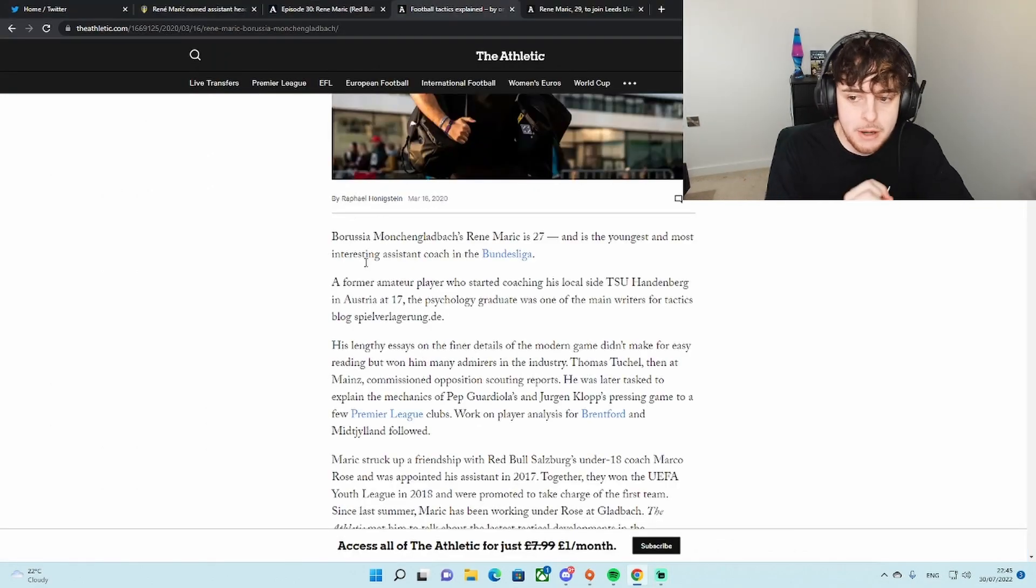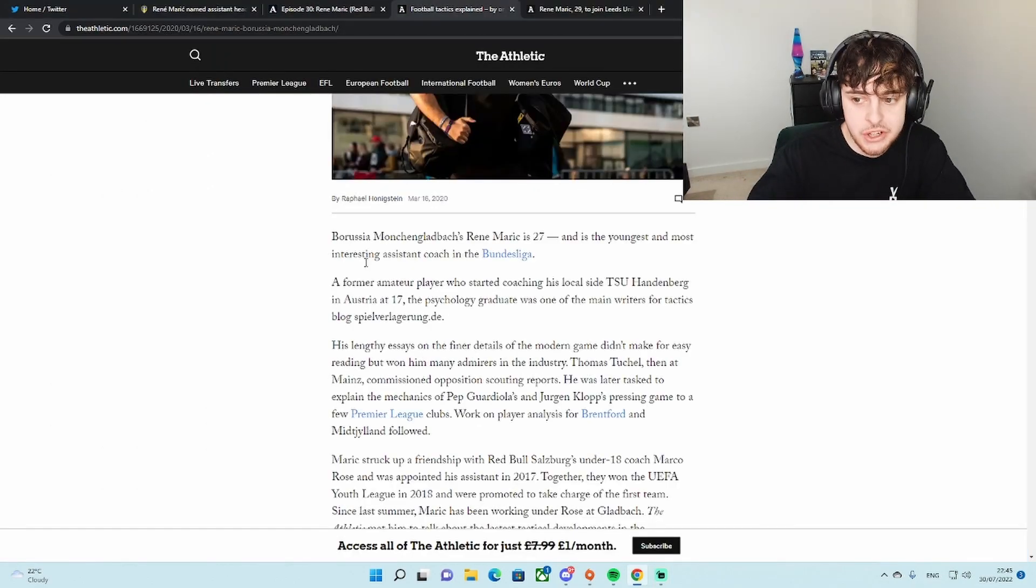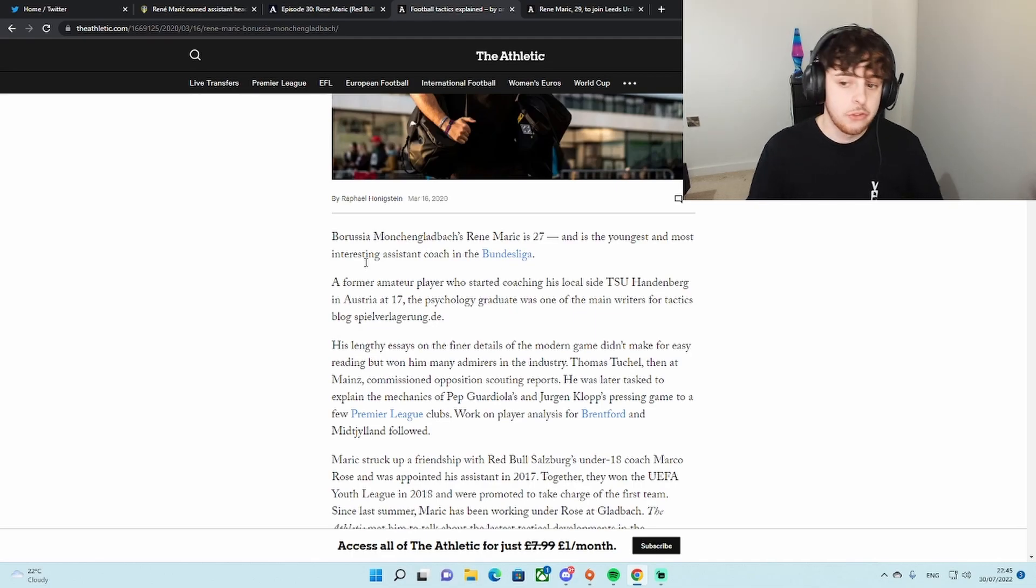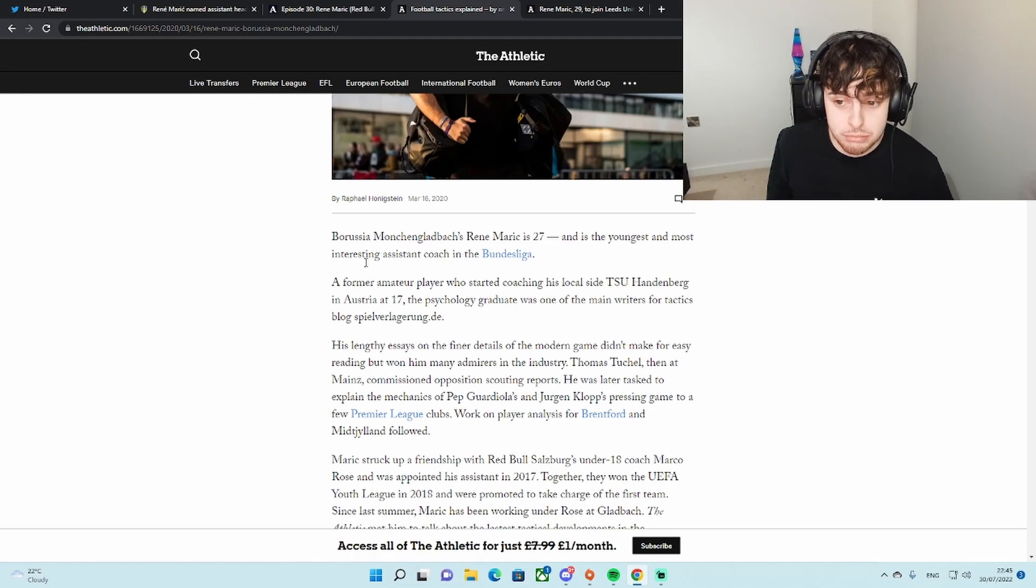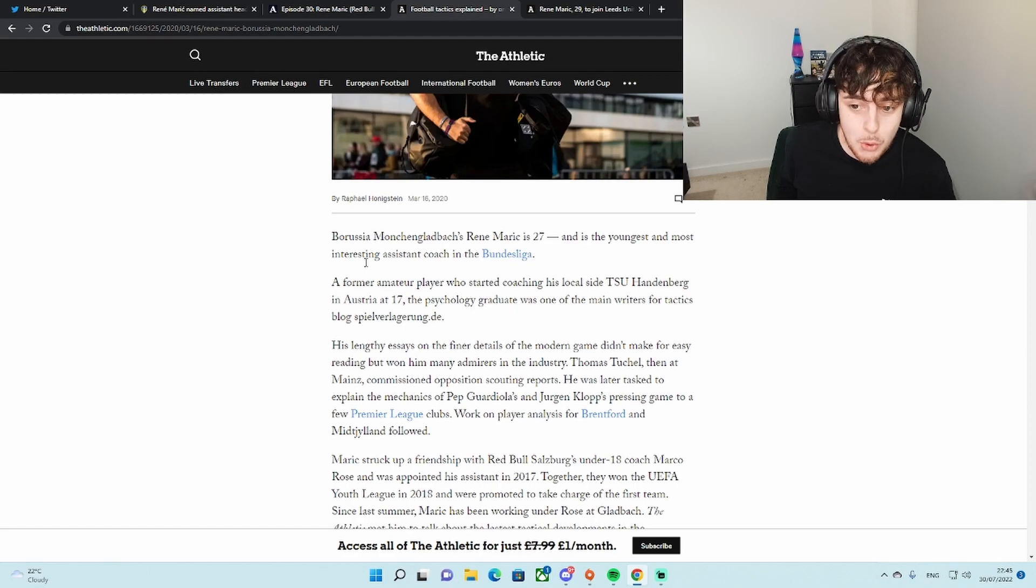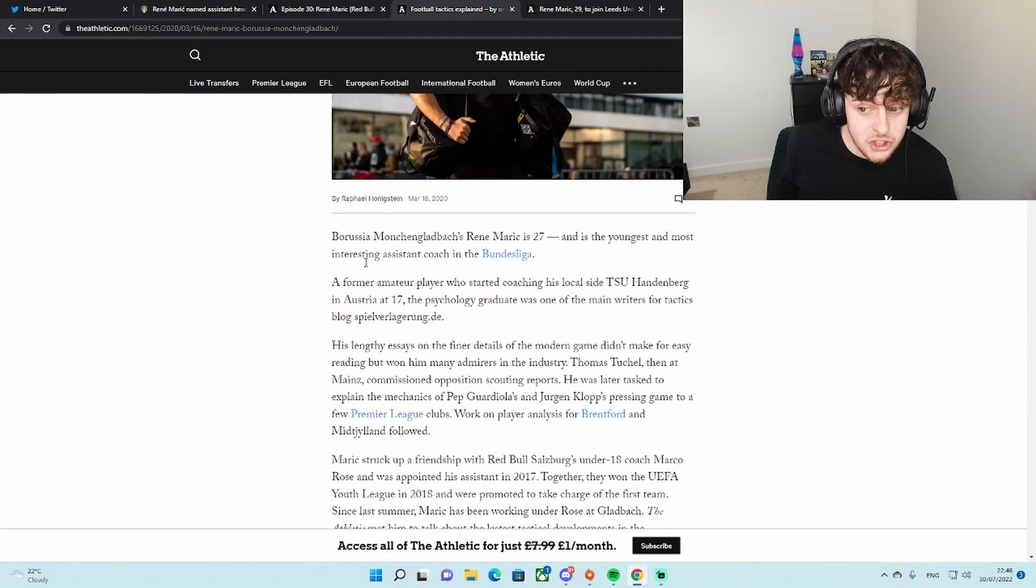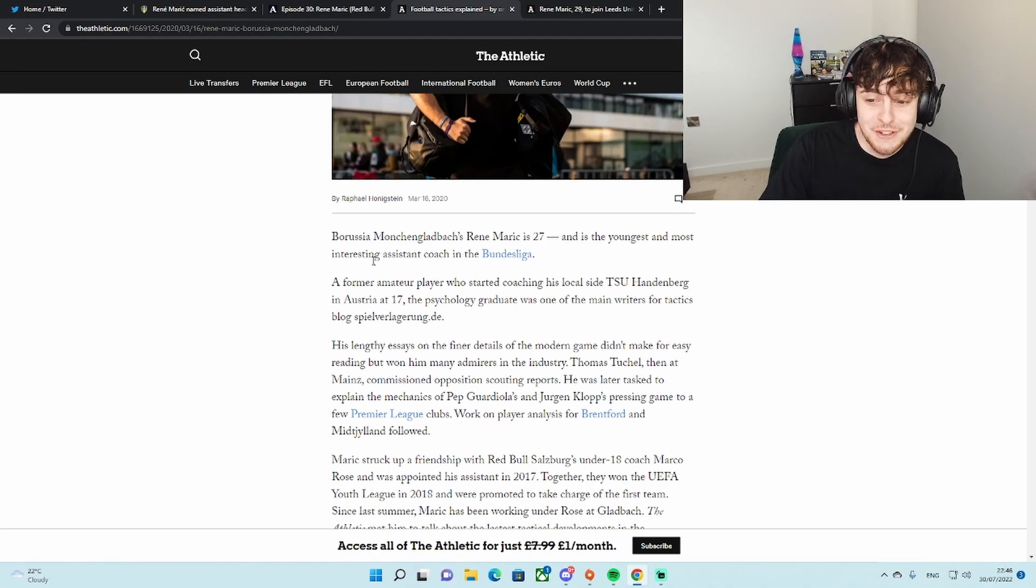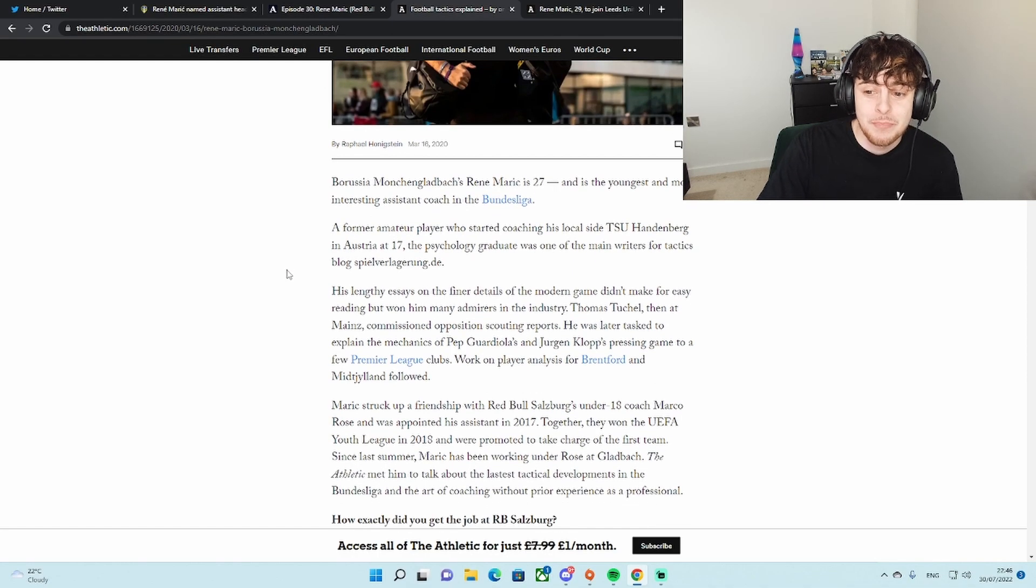So bearing in mind, this was from two years ago, it says he's 27. This was two years ago. I'm going to get into it. So first of all, Borussia Monchengladbach's Rene Maric is 27 and is the youngest and most interesting assistant coach in the Bundesliga.